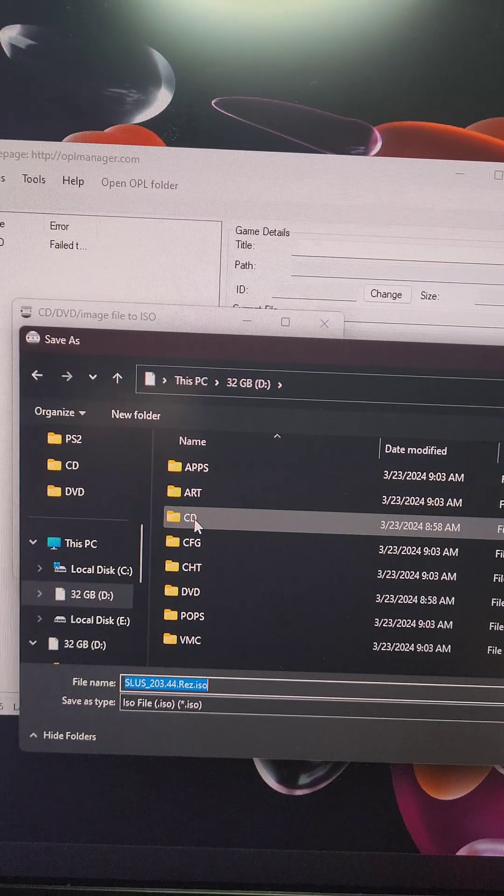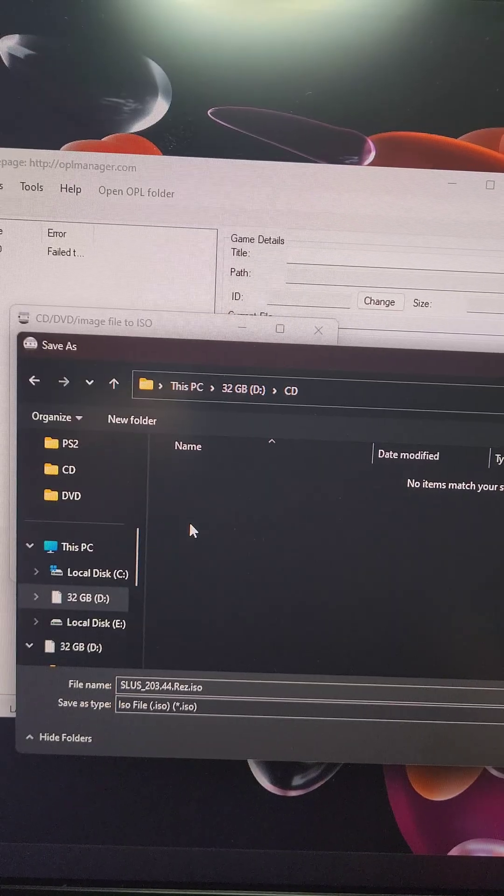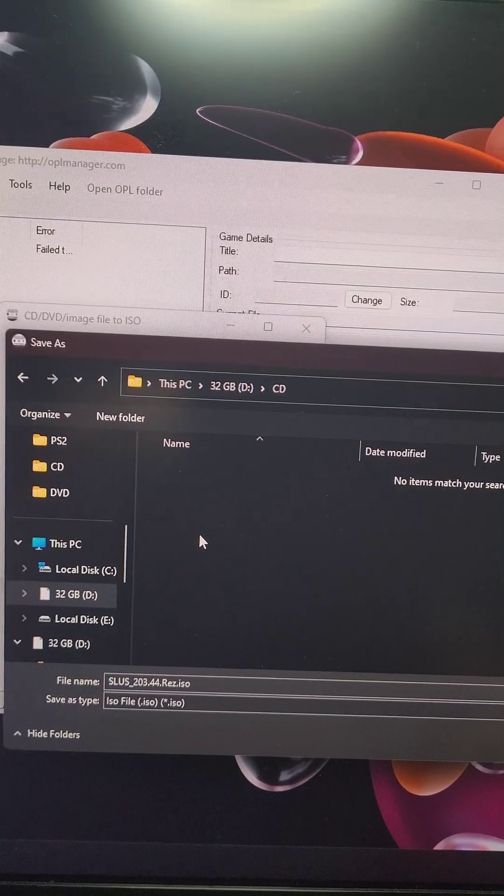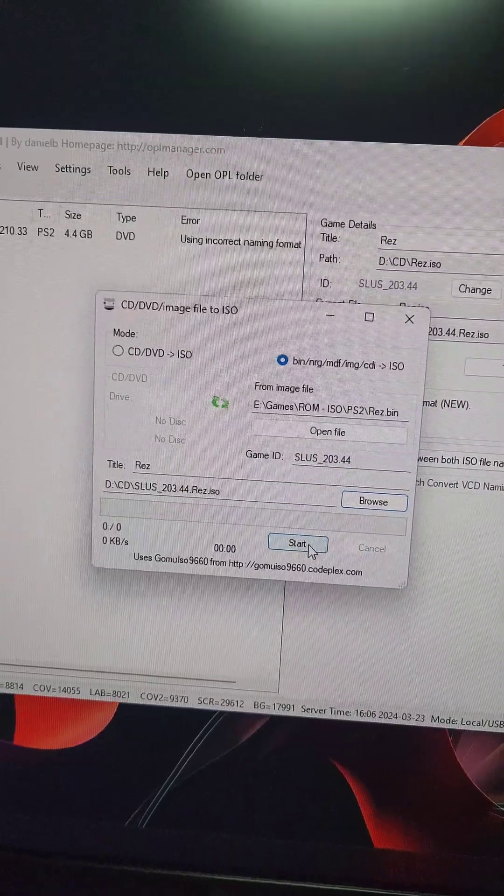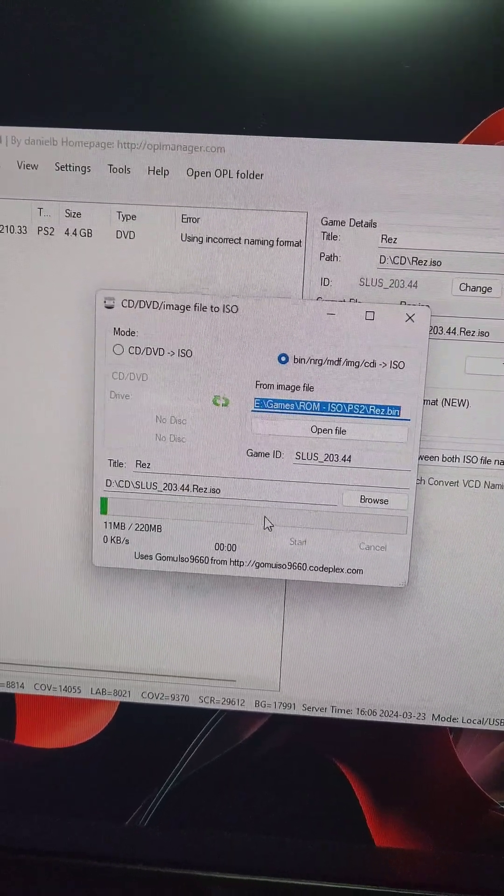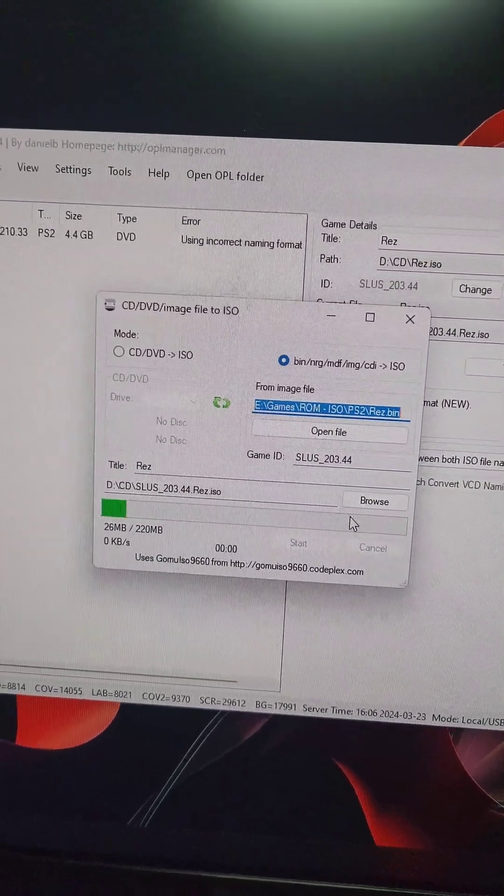On the SD card, we're going to select the CD directory because this is a CD-based game. When we press Start, it'll automatically start converting the game.